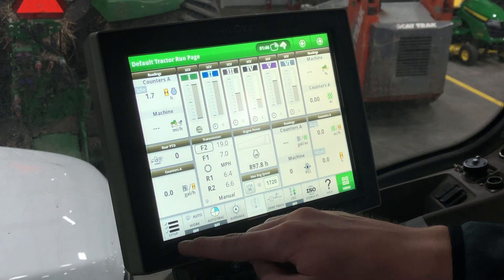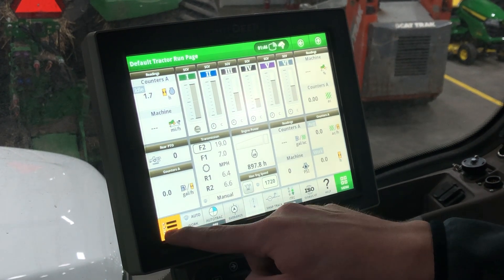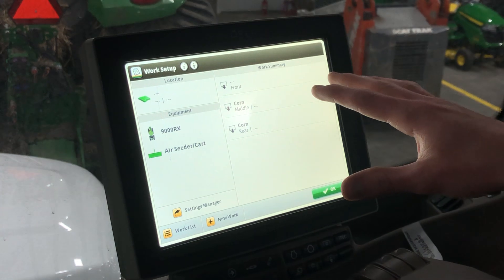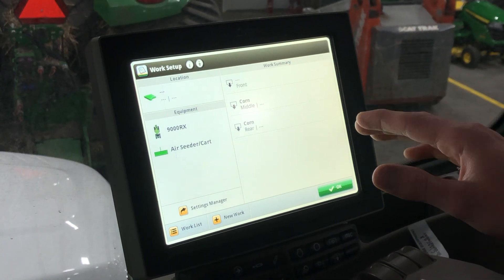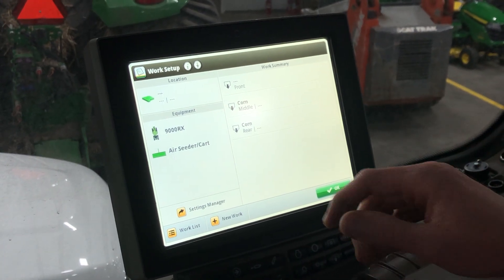In the bottom left here you'll see the setup icon — go ahead and click on that, and here you will see the work setup main page. This is where you fill out all your documentation data.